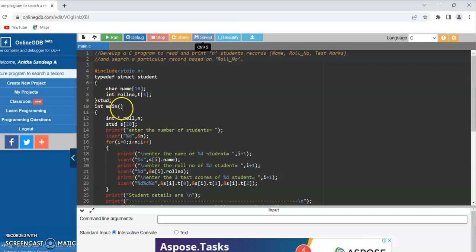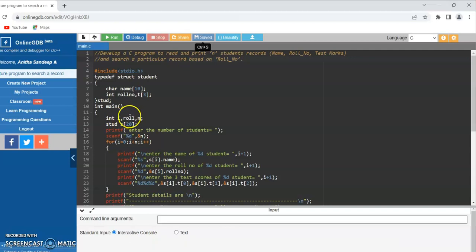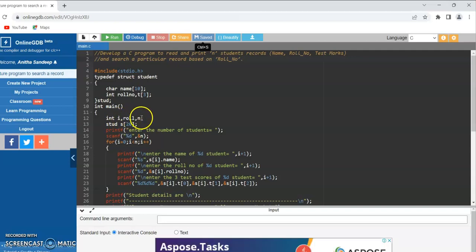Inside main, I have declared the integer variable i, roll number for searching the roll number, and n for storing the number of records. std is now a structure student and here I have declared an array of structure s of 20.